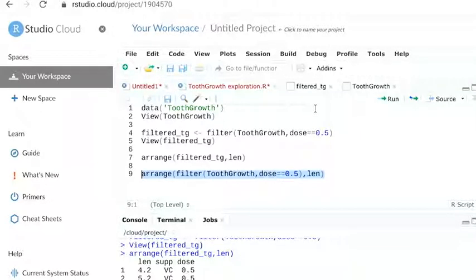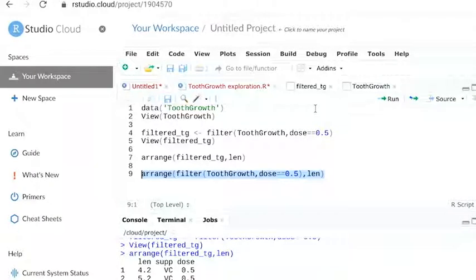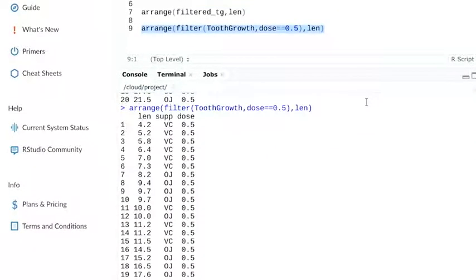With nested functions, we read from the inside out. The code filters the data first, then it arranges or sorts it. Now let's run this. We tweaked the code, but we get the same result.